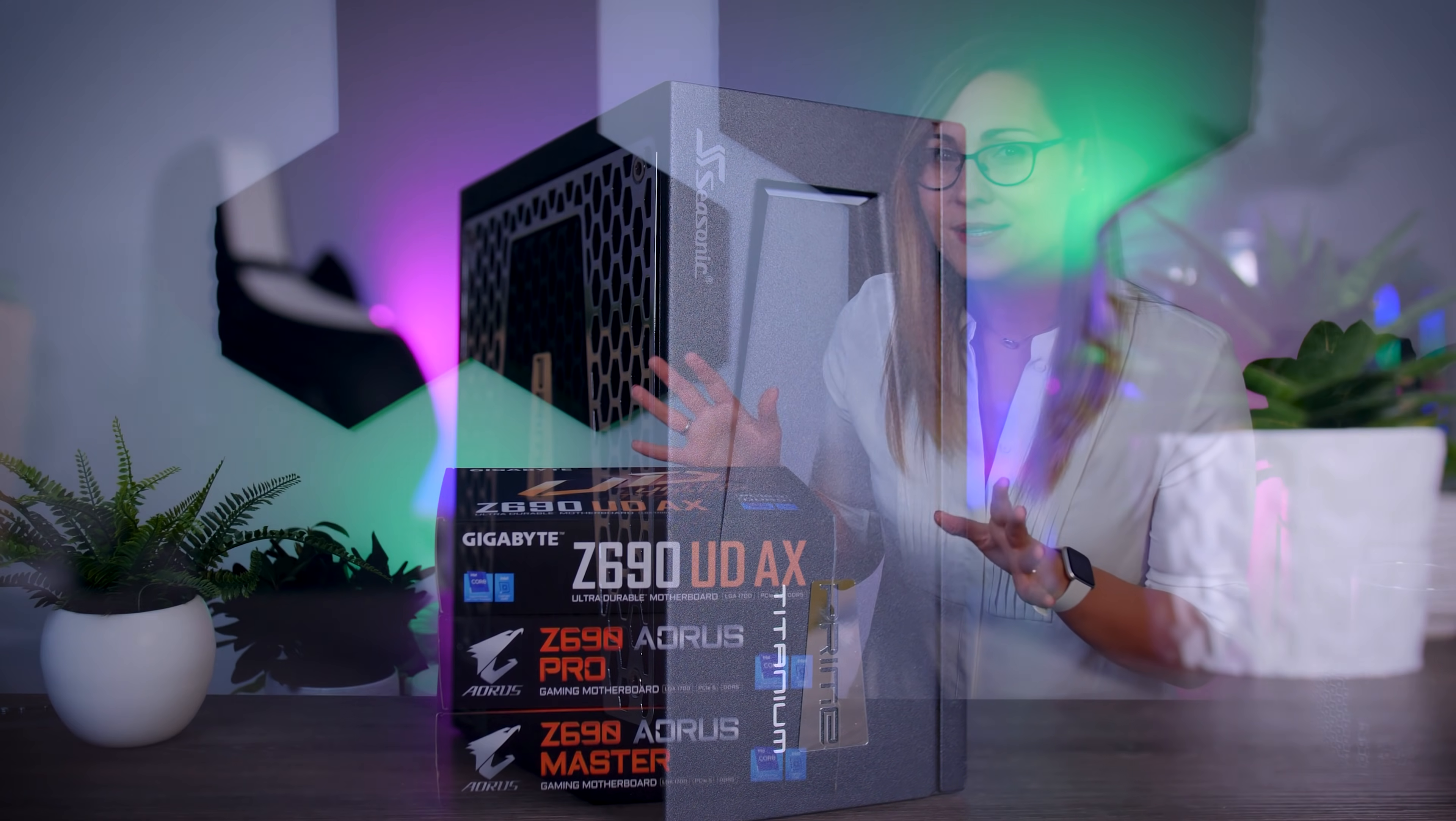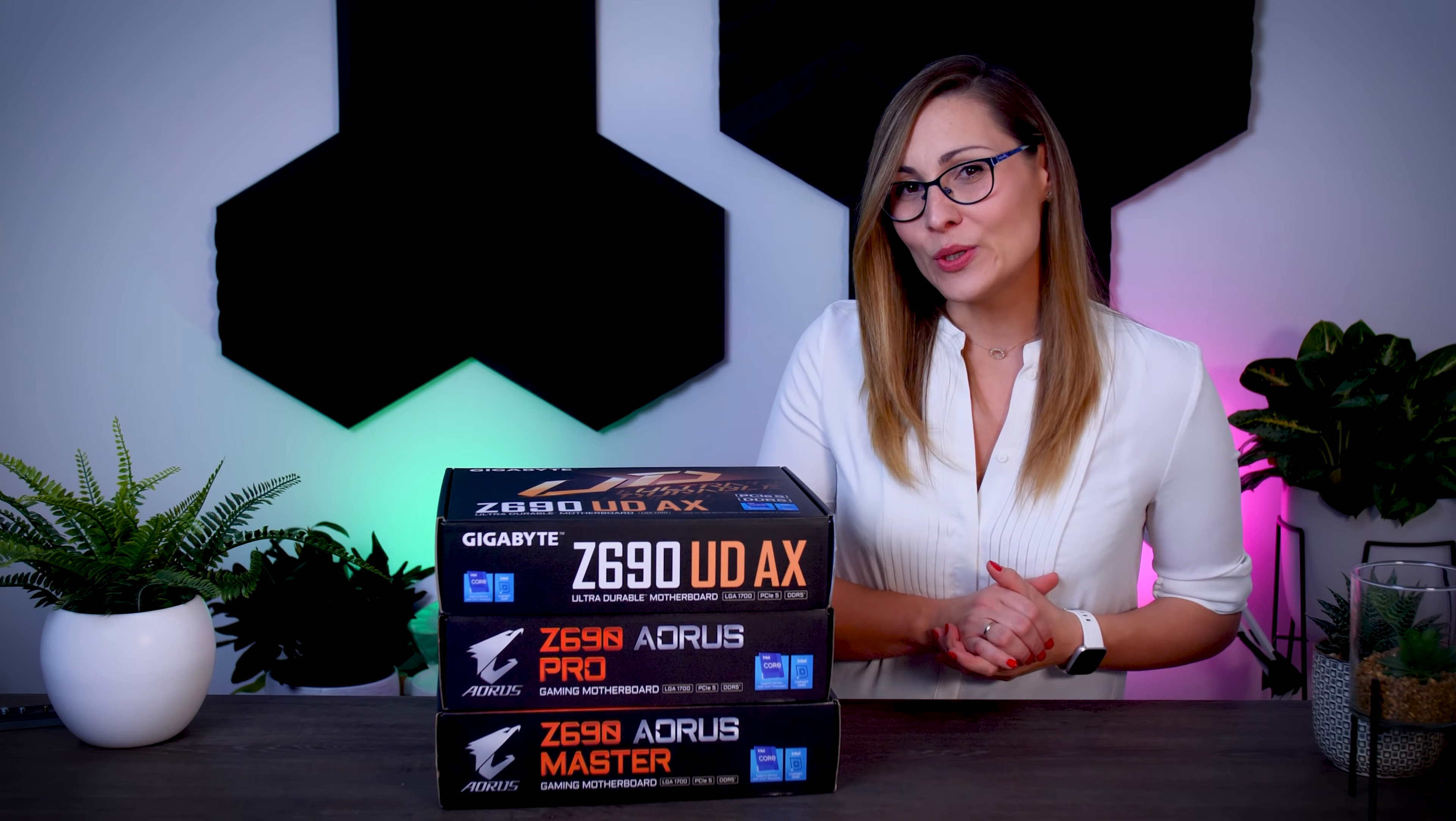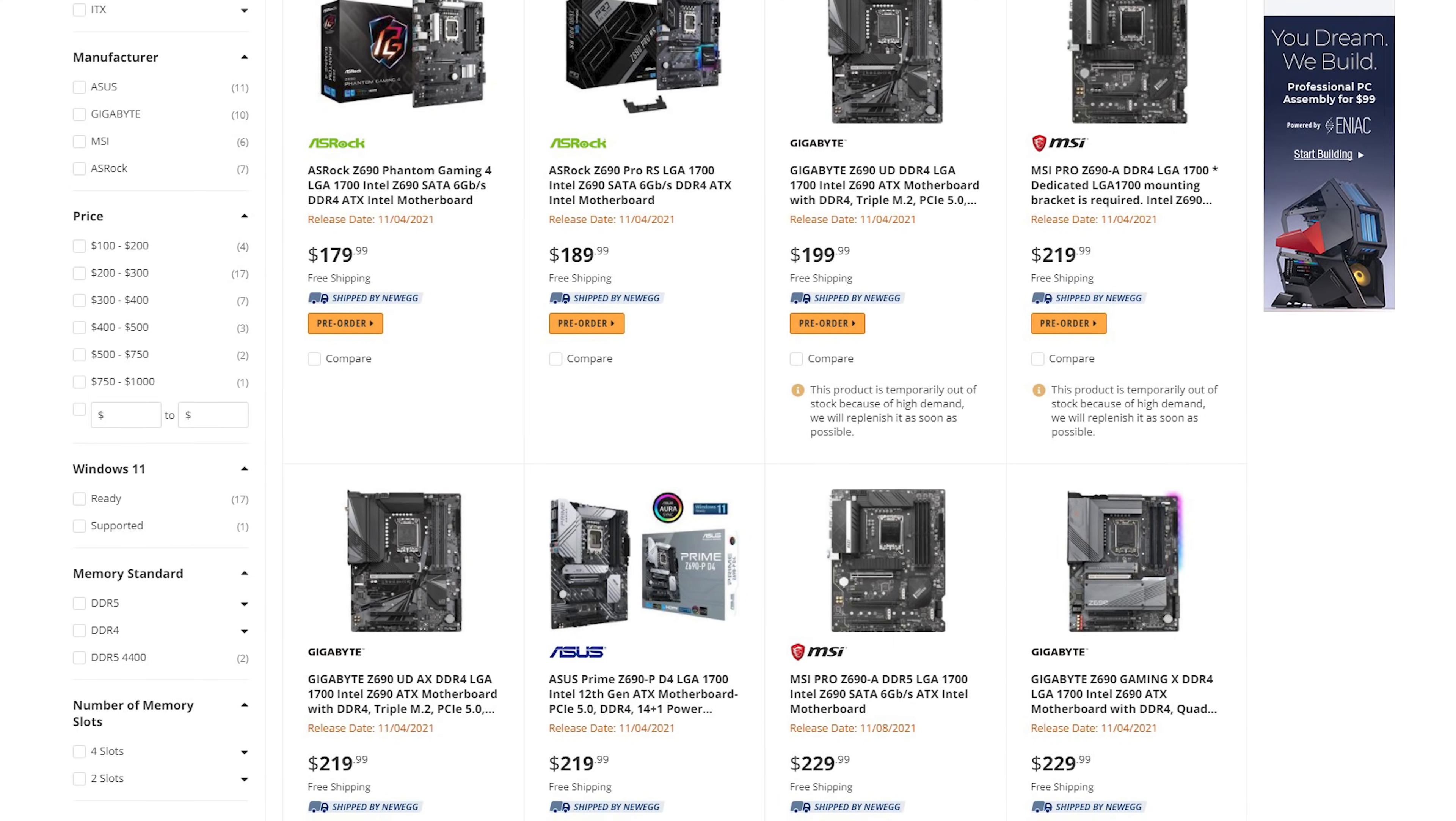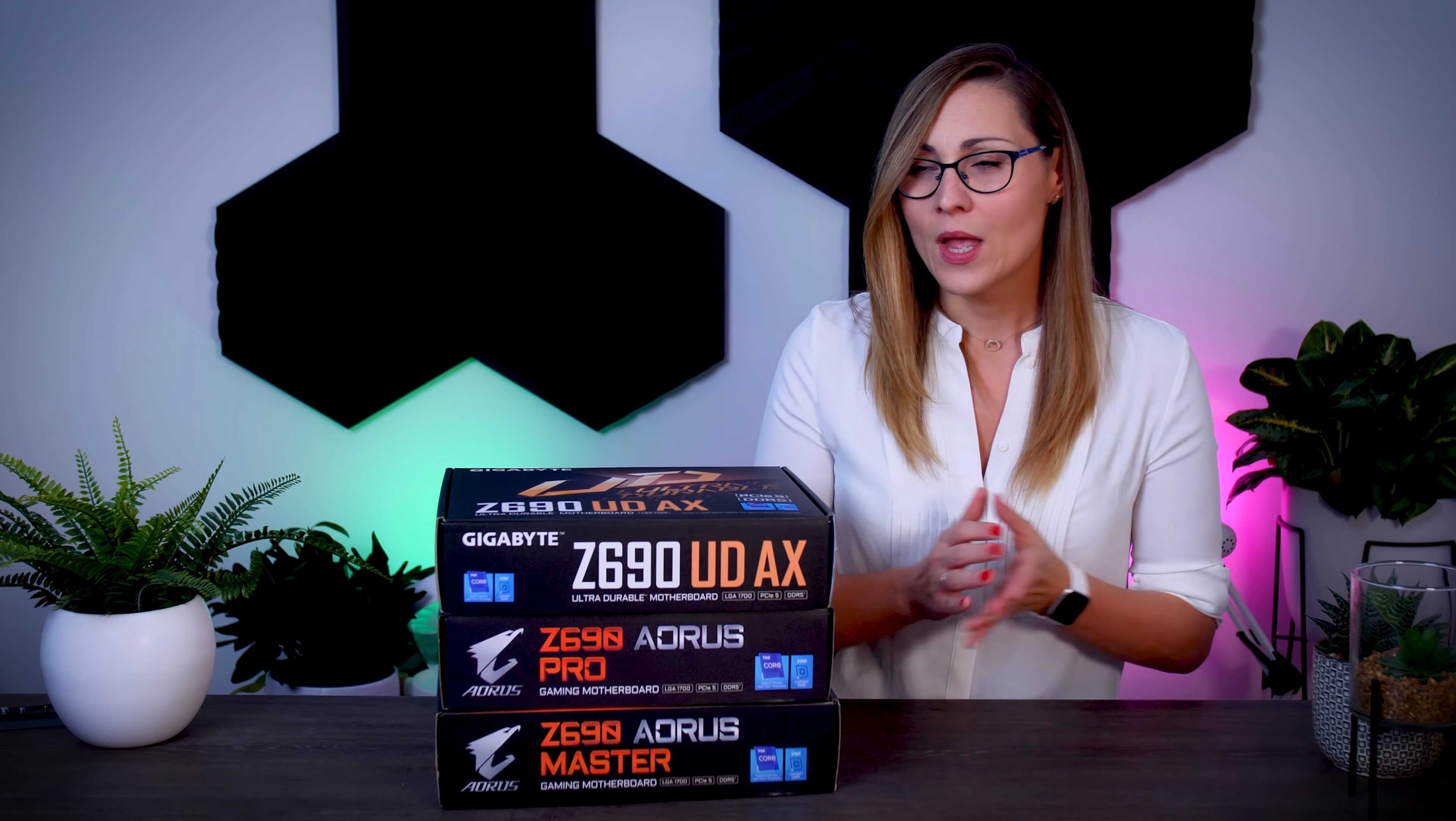So I'm going to start with the most basic board of the three, which is the Gigabyte Z690 UD, which Gigabyte is actually marketing as the best value Z690 on the market. And looking at the pre-order prices on Newegg, this motherboard should cost you around $200, which is definitely on the low end of all Z690 boards, or at least for now. So do keep in mind that these are early pre-order prices and that they will change over time.